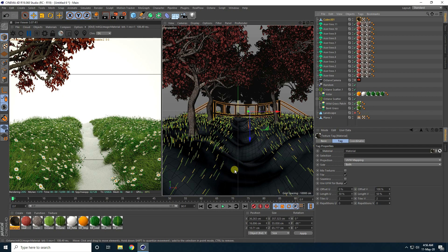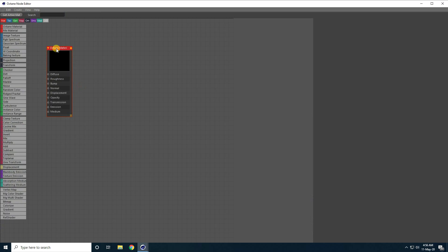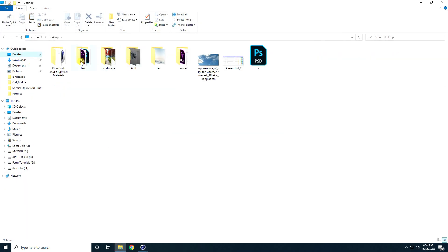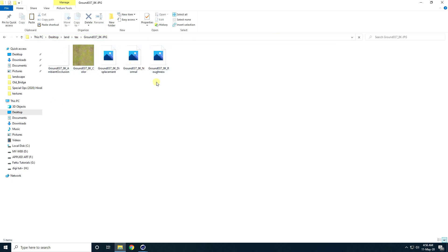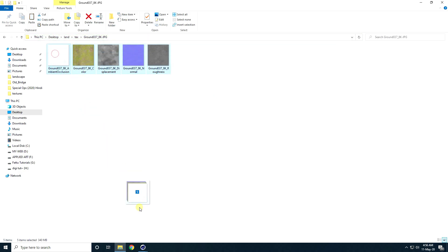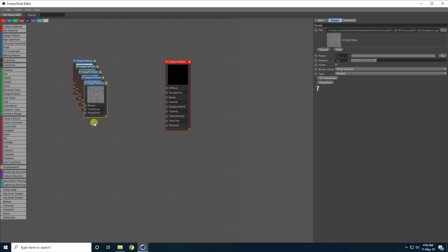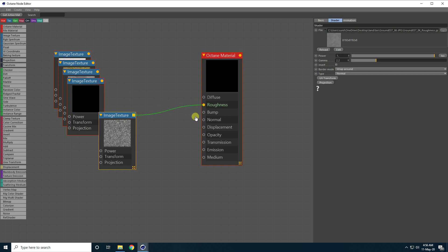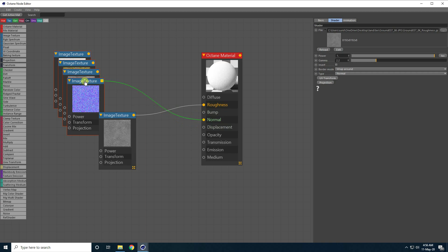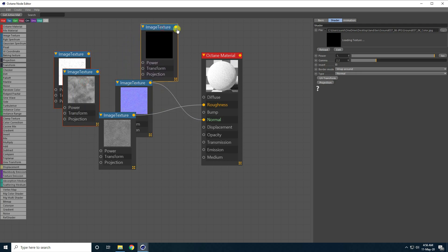Now I apply the ground material. I create a new material, apply a texture, then in the Node Editor I drag and drop all texture maps — connecting roughness to the Roughness input, and the normal map to the Bump input. I connect the diffuse color to the Diffuse channel.